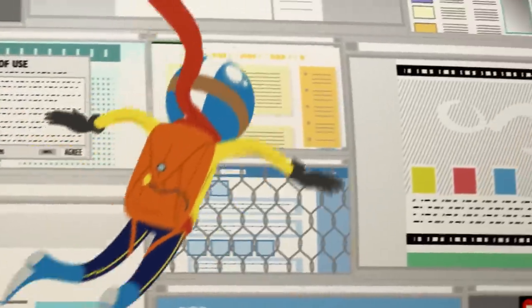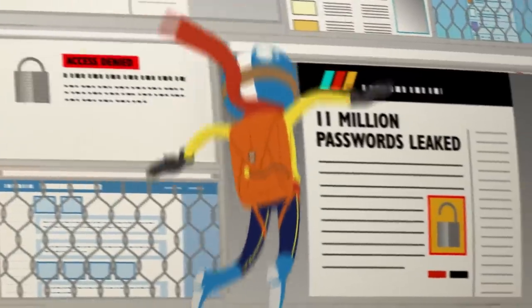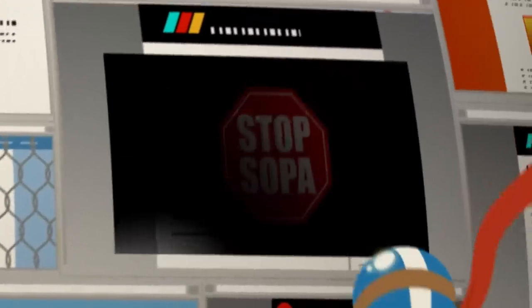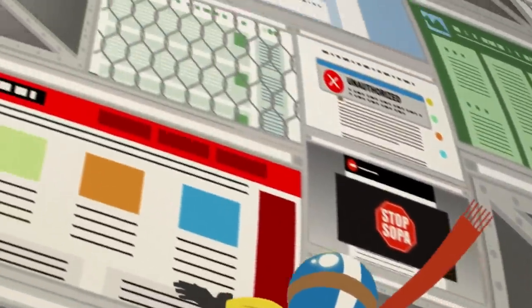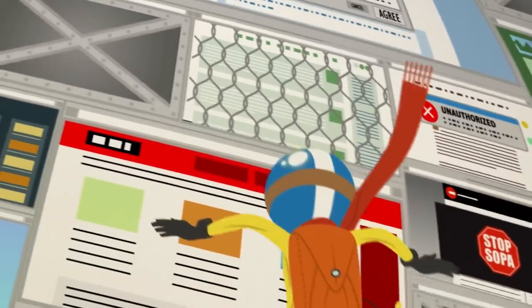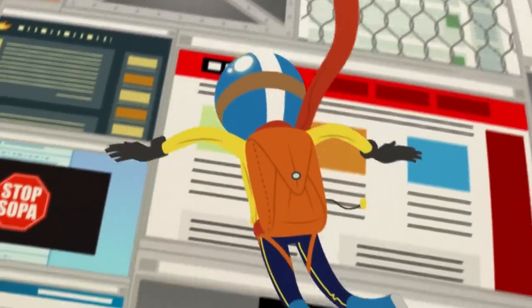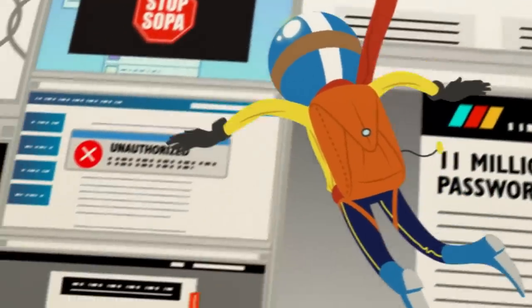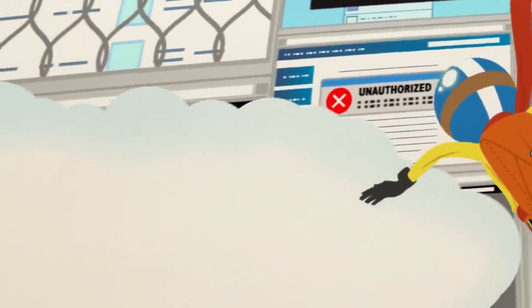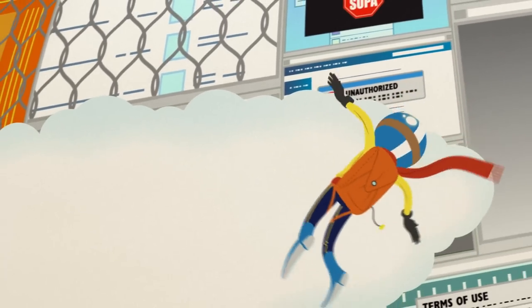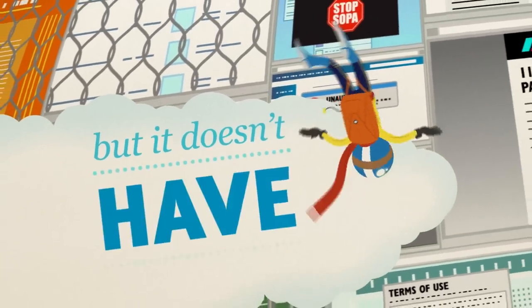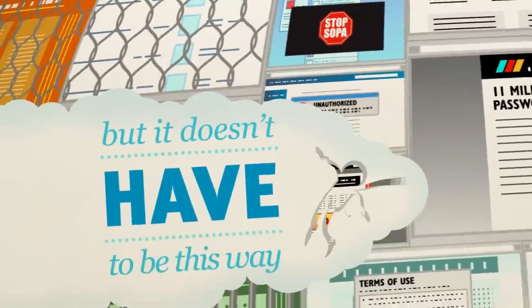Closed platforms, privacy leaks, short-sighted government legislation, closed communities, limited choices. Our personal data is tracked everywhere we go. Users are losing control. But it doesn't have to be this way.